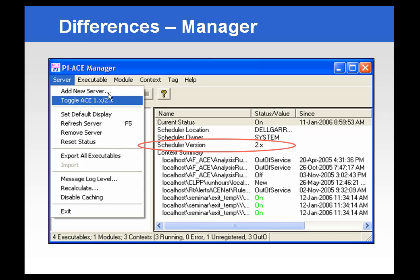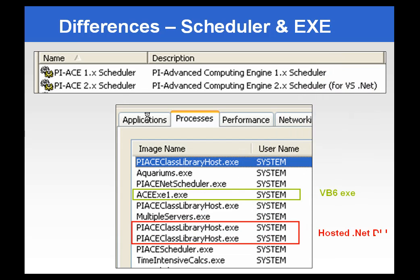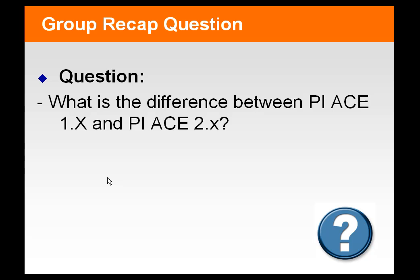The Manager is very easy to tell the difference — there's a toggle Ace 1 and Ace 2 selection, which we're going to see a little bit later. And in the Scheduler, the Visual Basic 6 version creates an executable that runs as ace.exe and a number.exe, whereas the Visual Studio .NET version — Ace 2 — creates hosted DLLs which present themselves in the processes as pyace.classlibrary.host.exe.